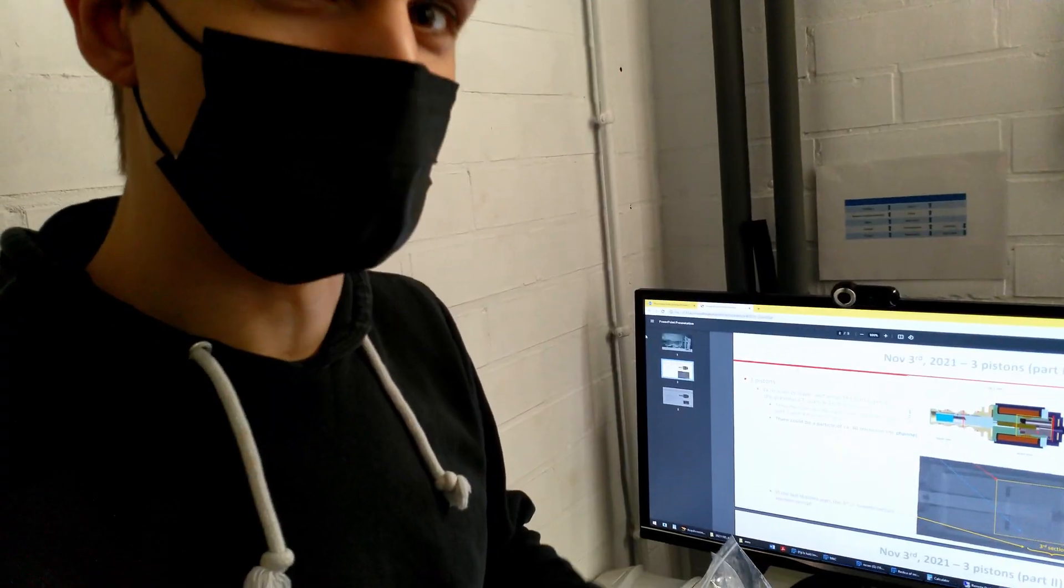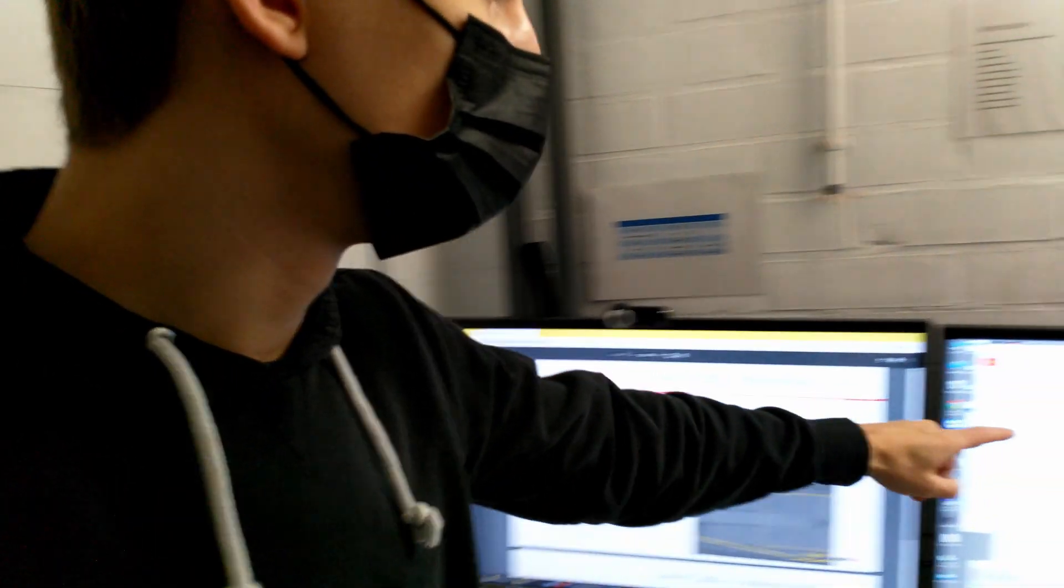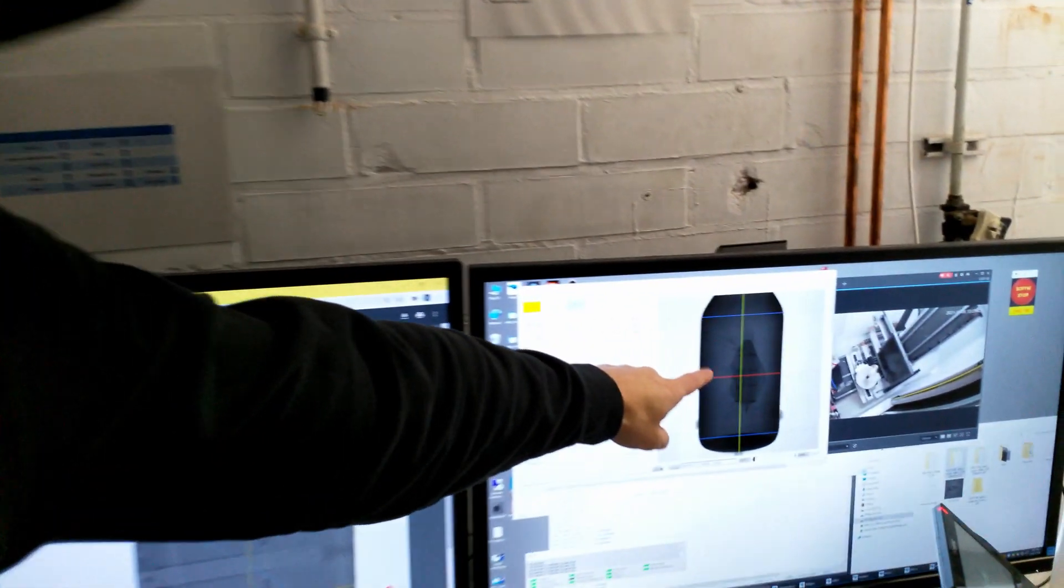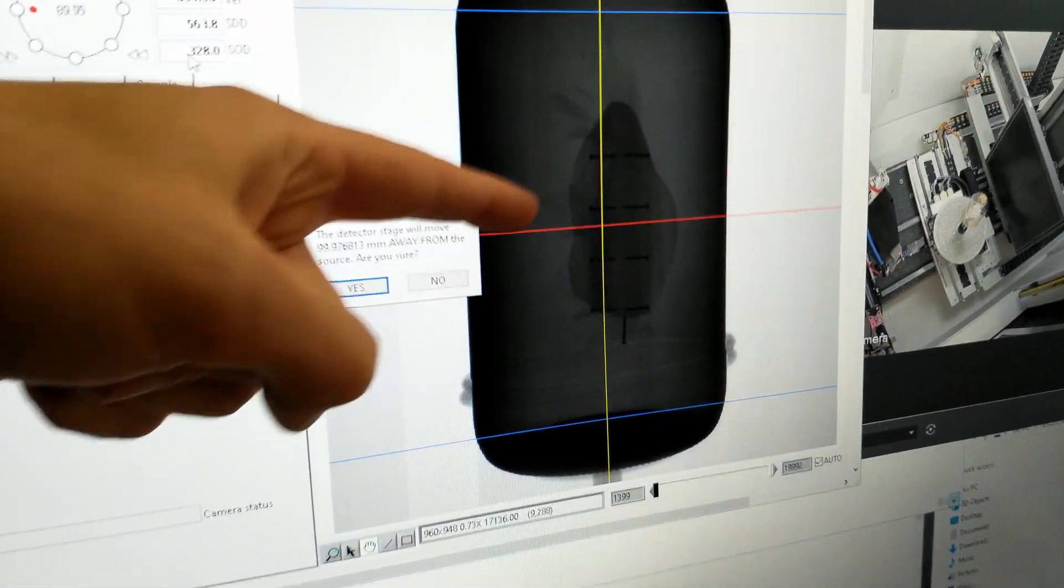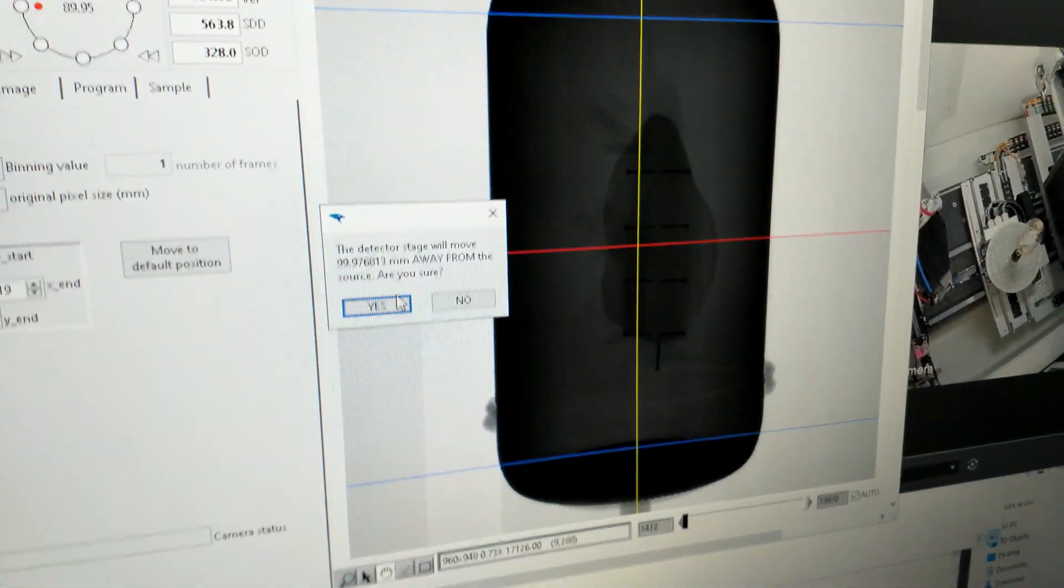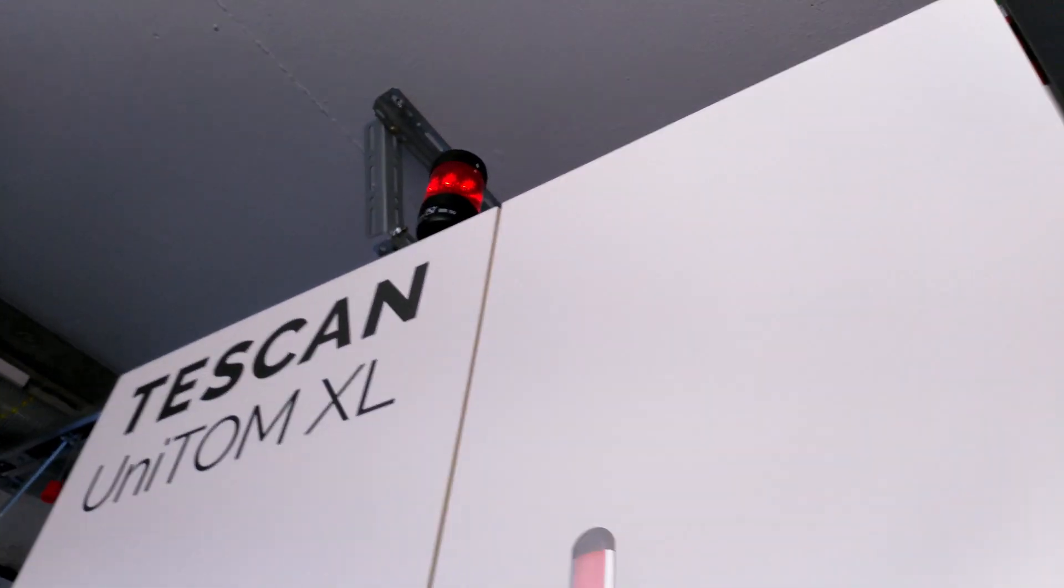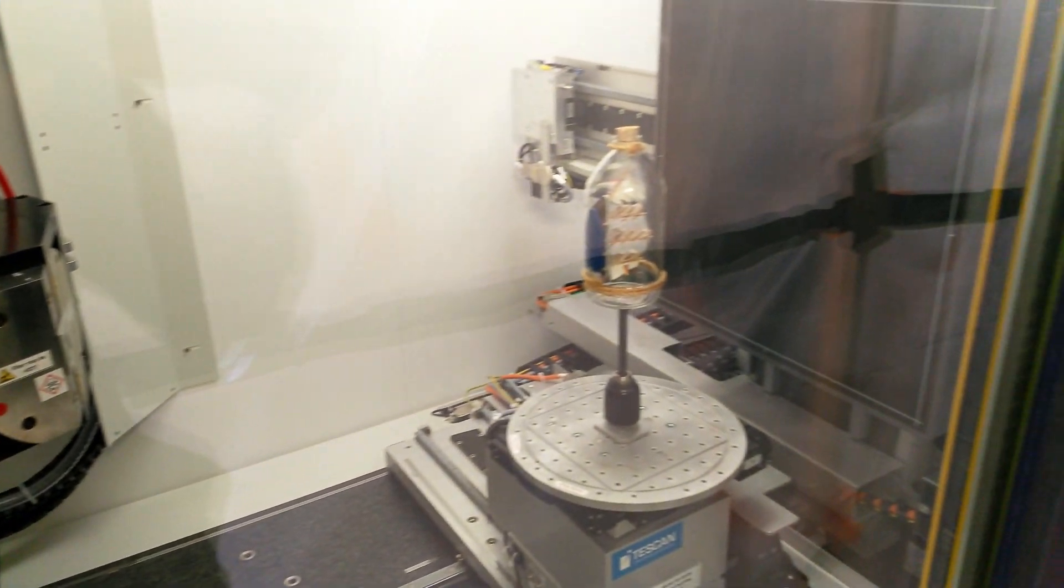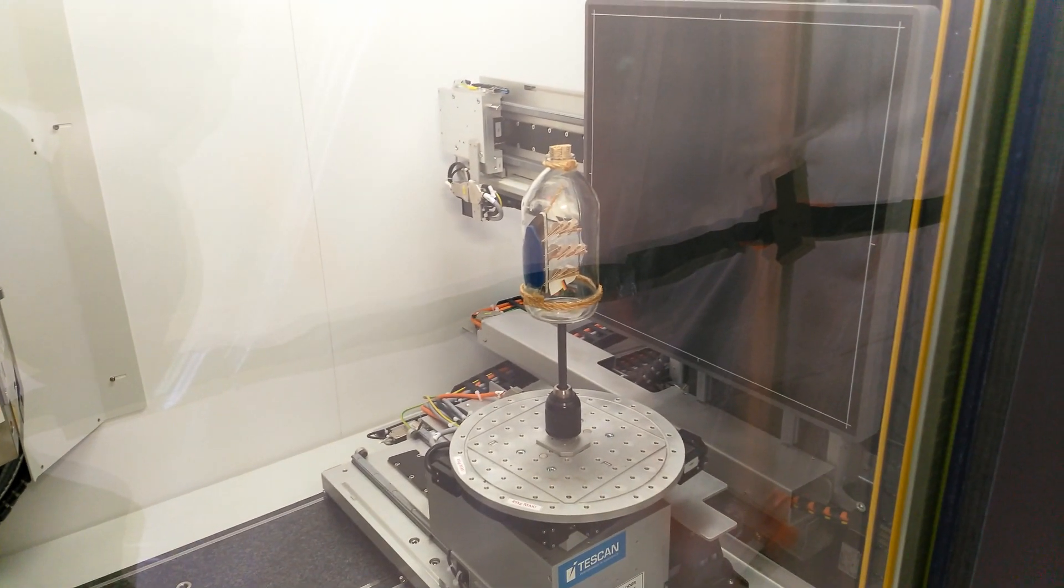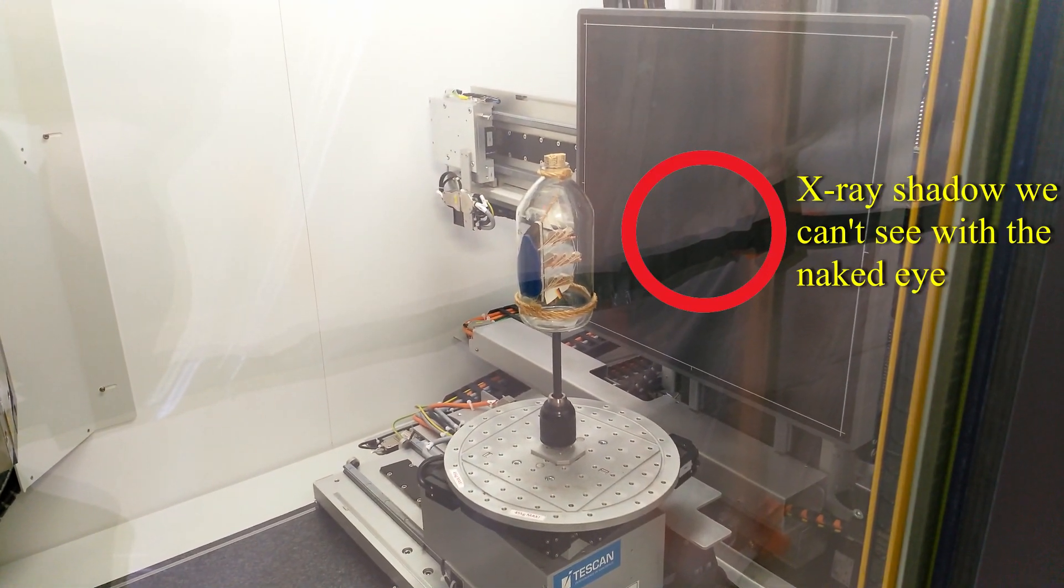So we can already see something here in the x-ray shadow which we couldn't see with our eyes, which is the nails inside the boat. X-rays are on from the source and it's taking scan right now.